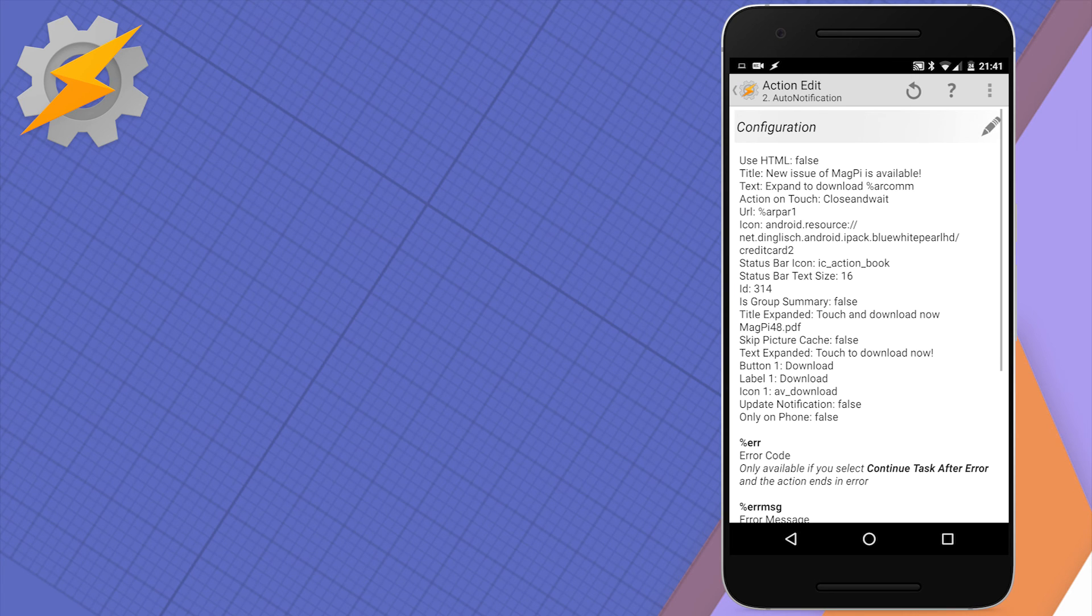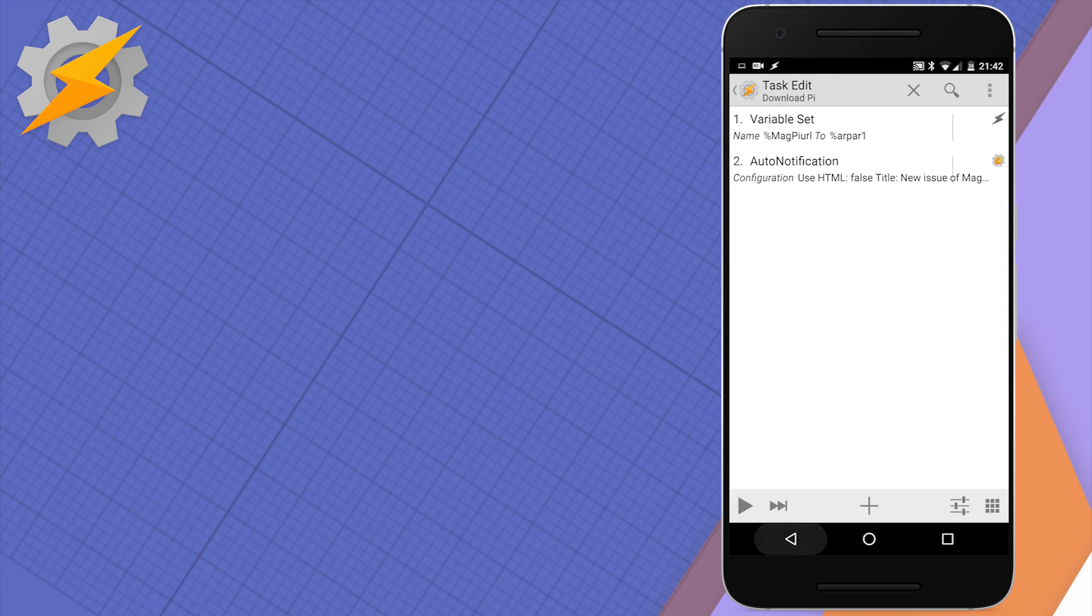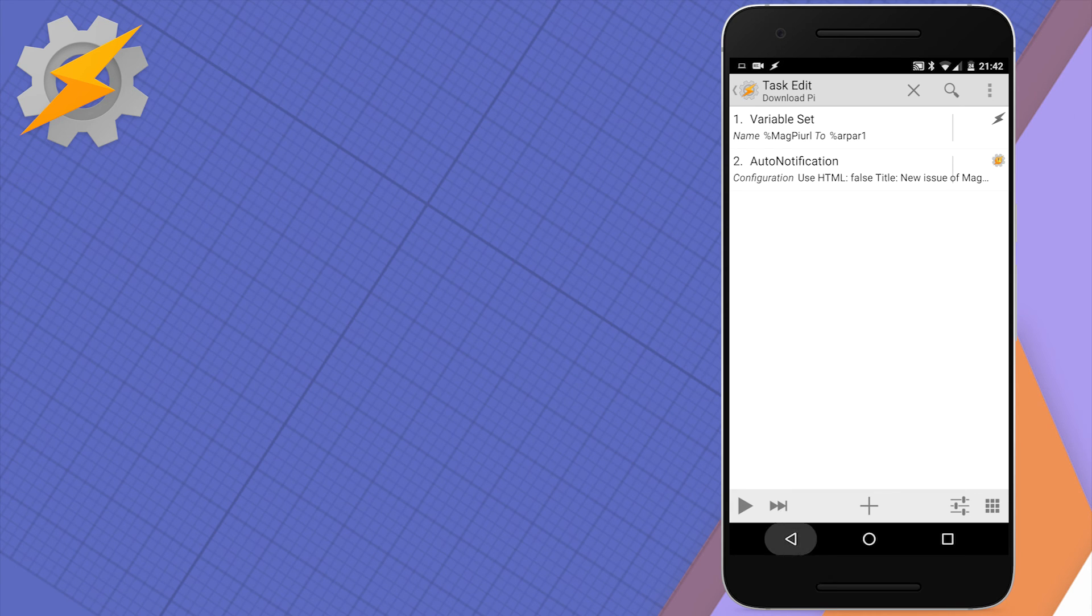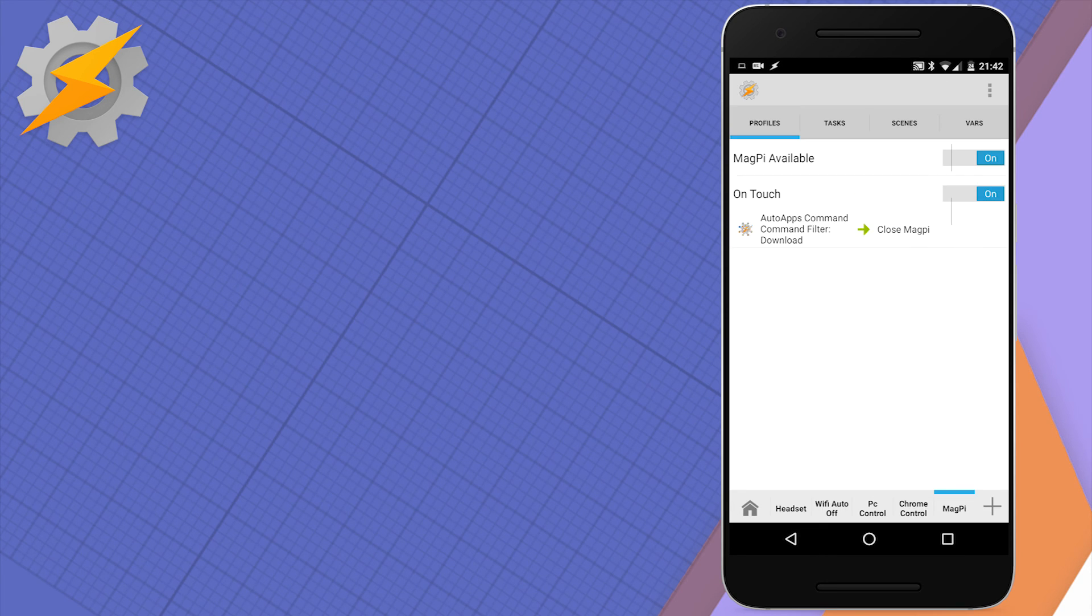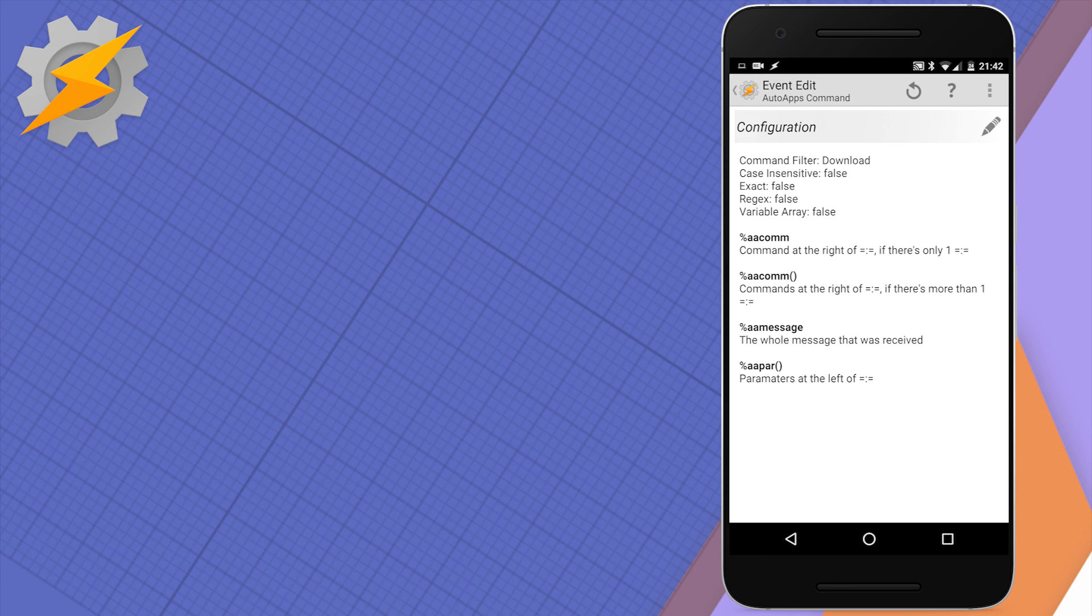Our second profile will be responding to the download action. Using AutoApps, I'm going to create a new condition responding to the download action and then create a new task.